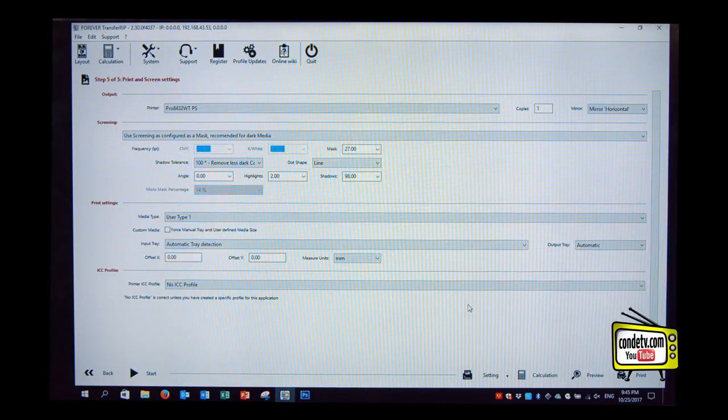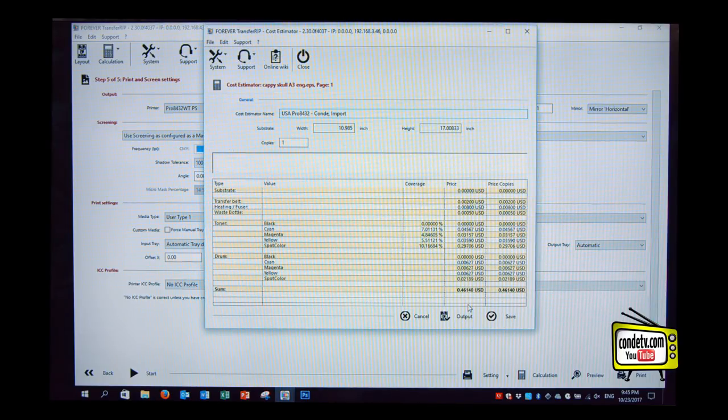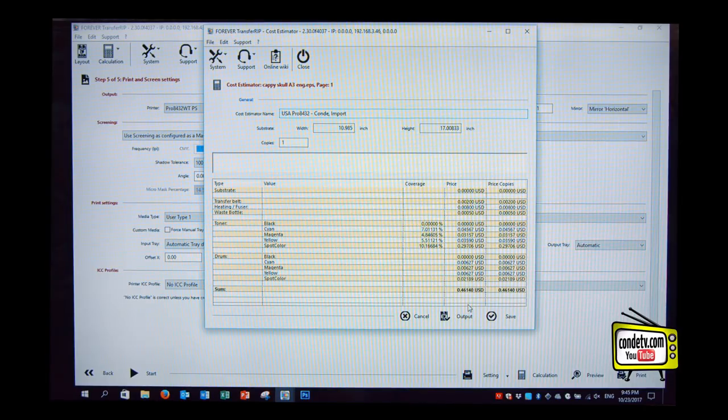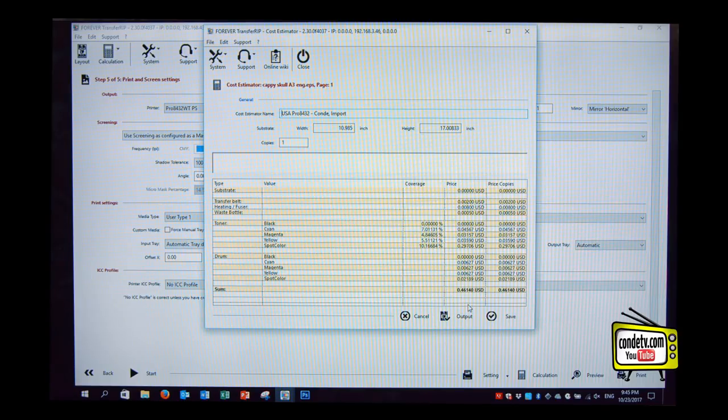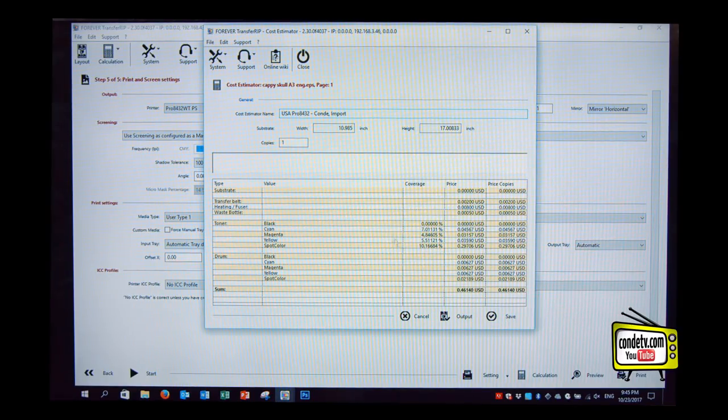So in other words, if I've changed the saturation or the brightness, and I've made a couple of other adjustments, when it gives me that cost calculation report, it's going to factor in those changes that I've made, so I can duplicate it again. Yes.